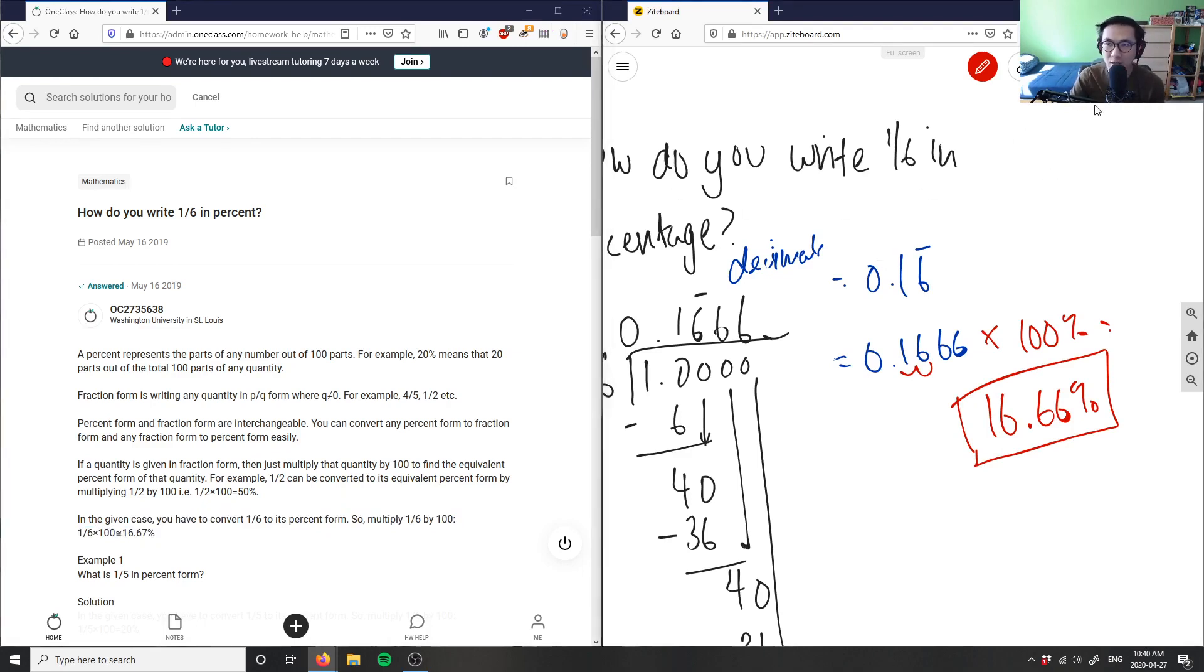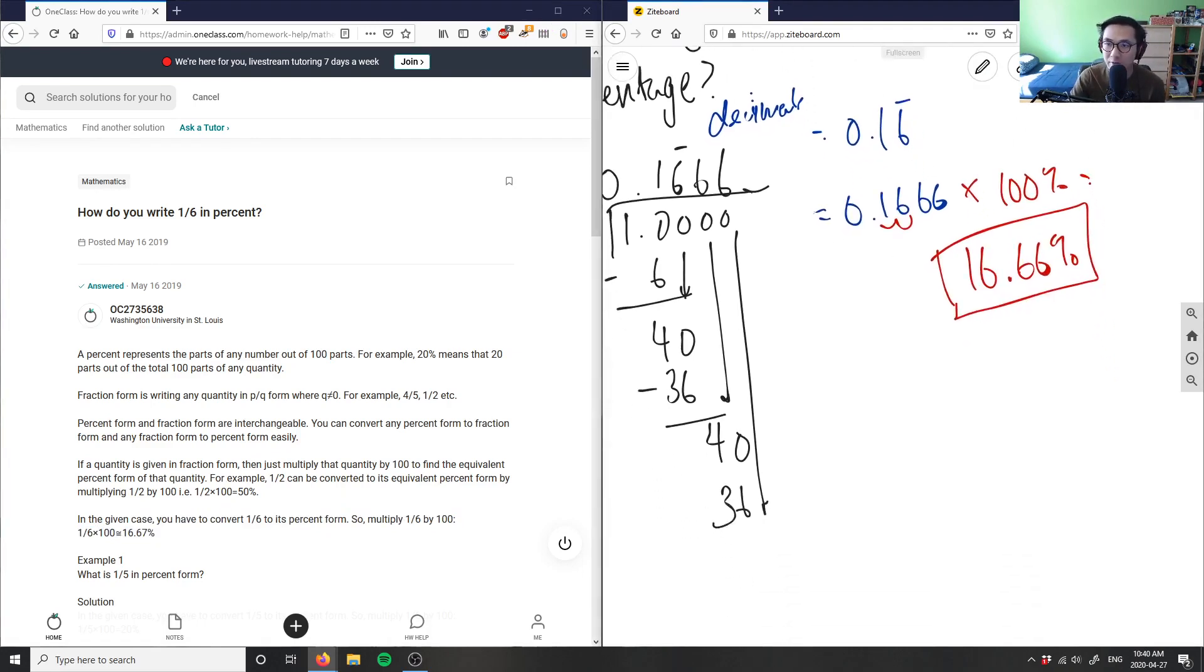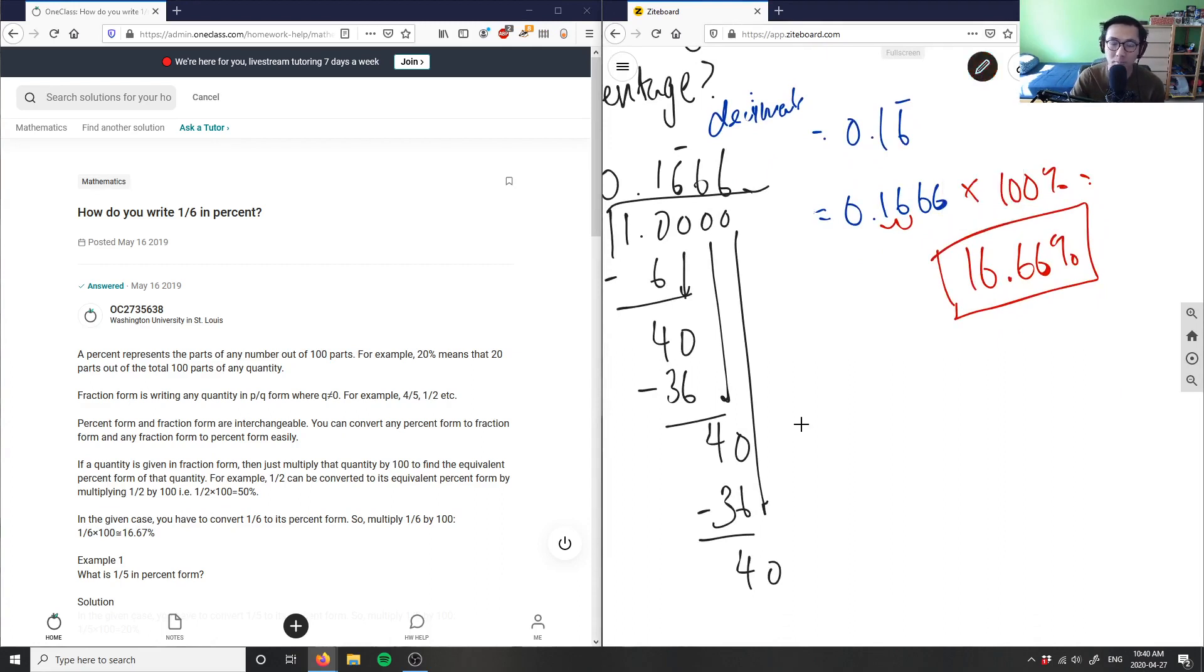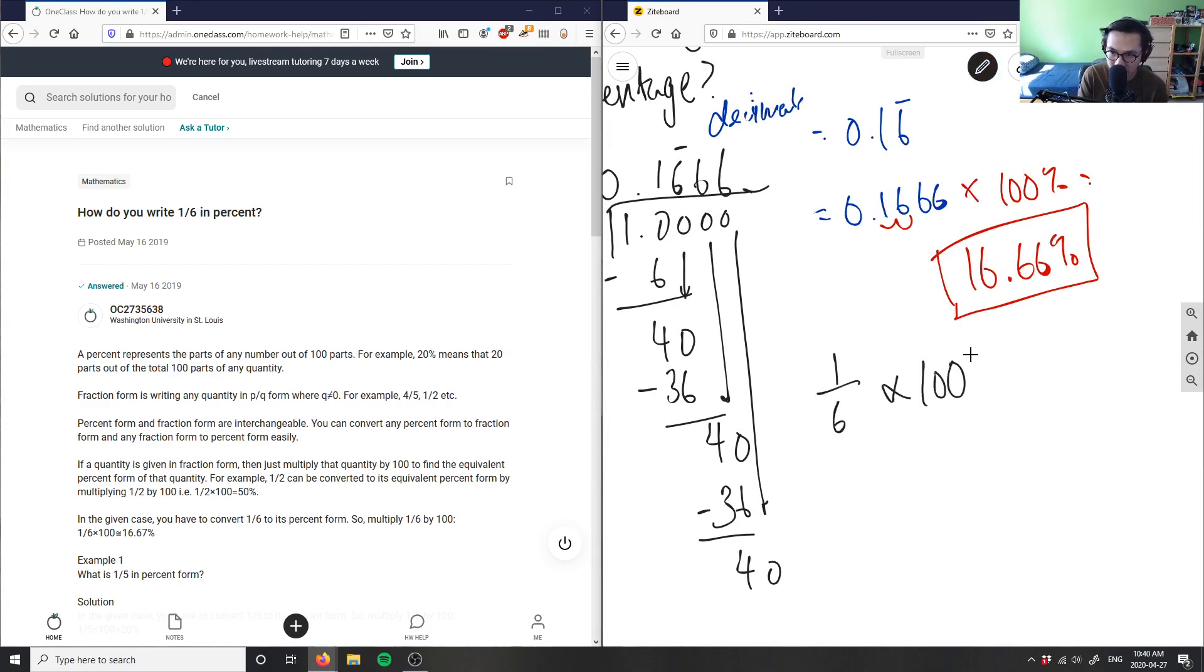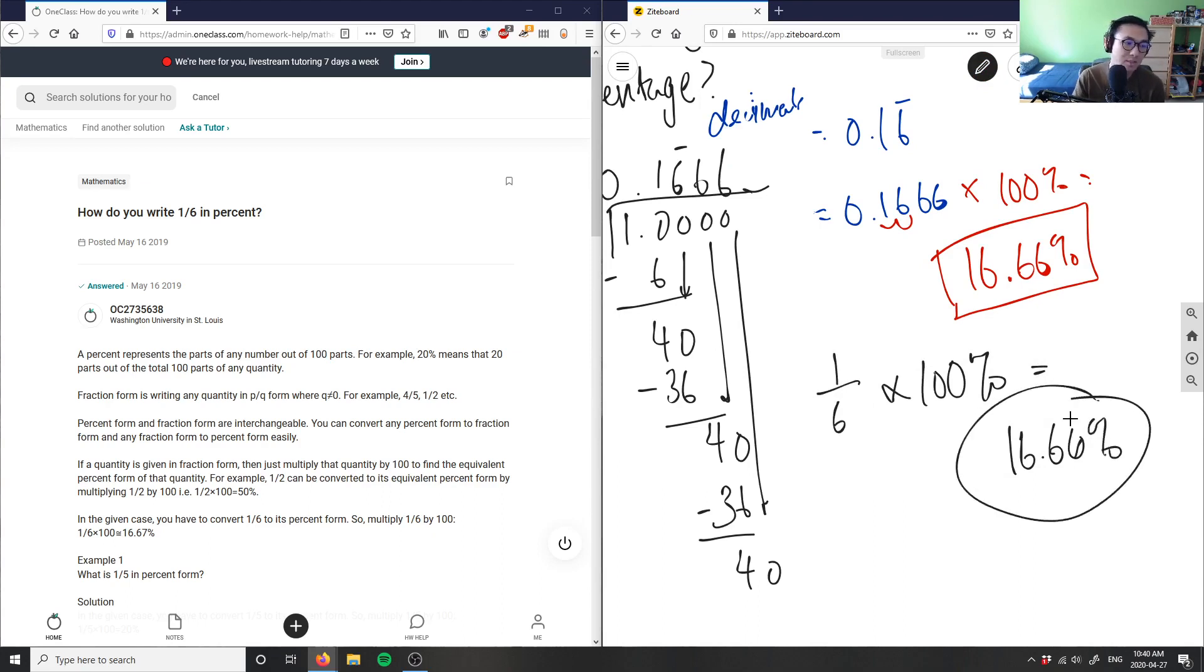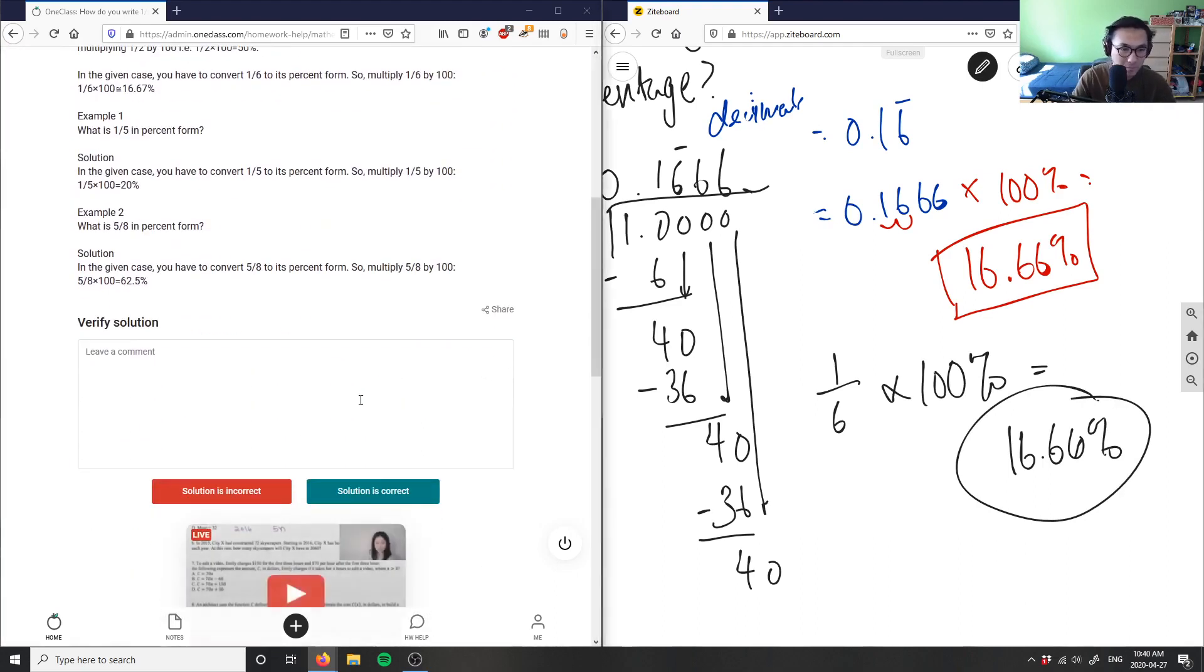It doesn't really matter. You can actually go directly from fractions to decimals by simply taking 1 over 6 times 100 here, and you would get exactly the same thing: 16.66 percent here. So it doesn't matter which way you do it. Both solutions here are correct.